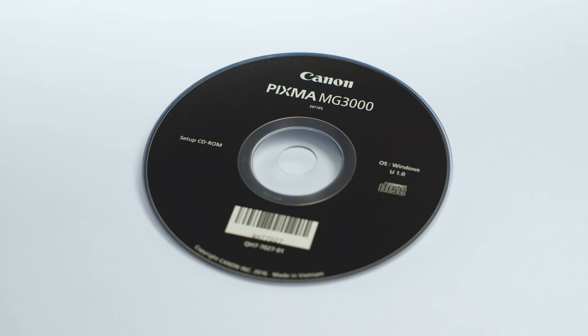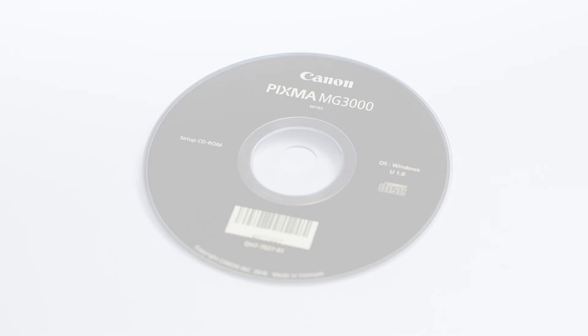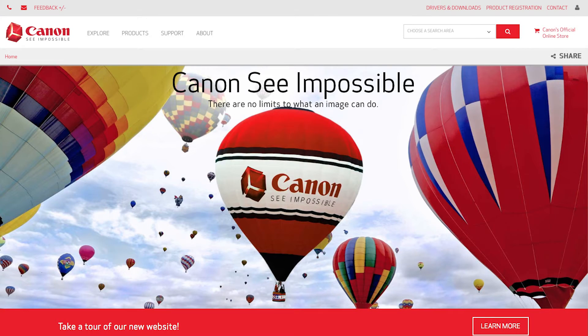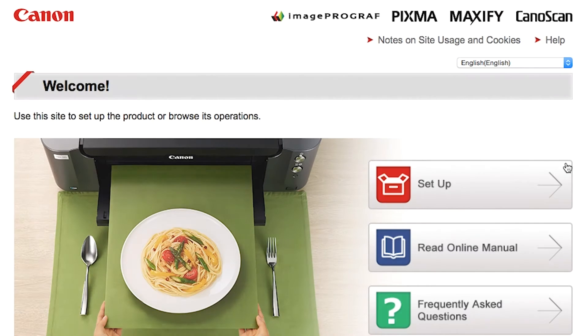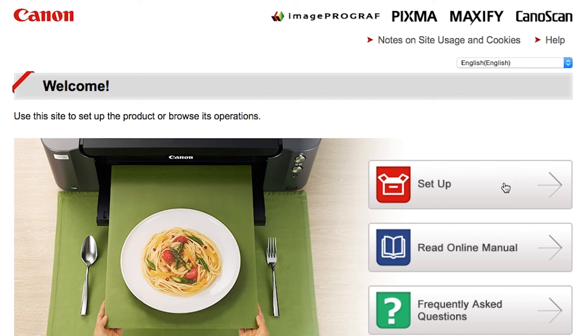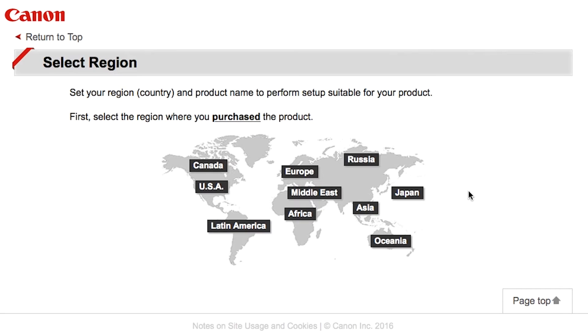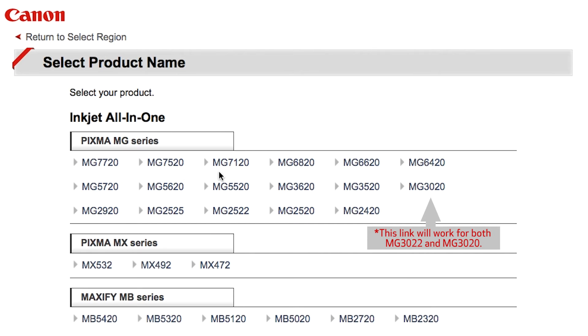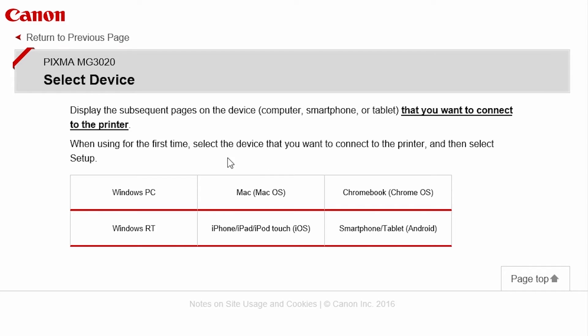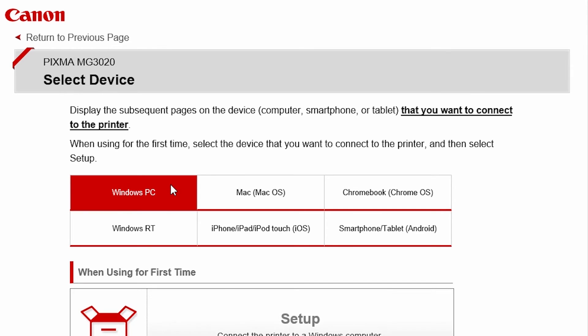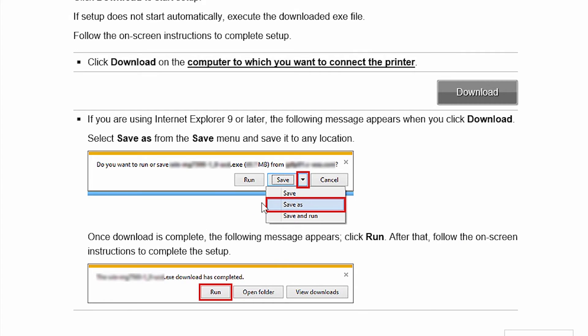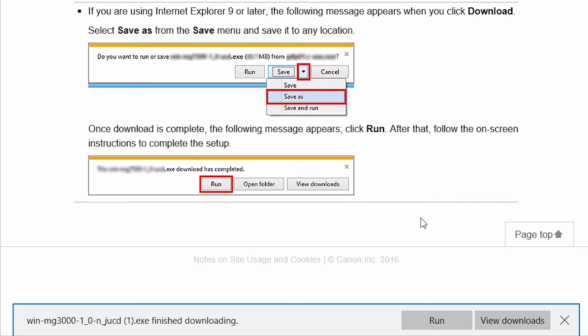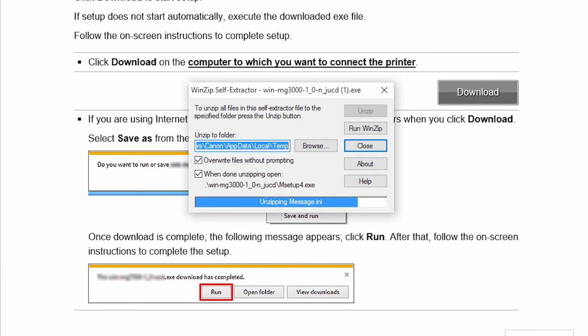Now, let's install the software. Insert the bundled CD-ROM that came with your Canon PIXMA printer into your computer or download the installation files from the Canon website by visiting canon.com/ijsetup. Follow these links to download the software for your printer.